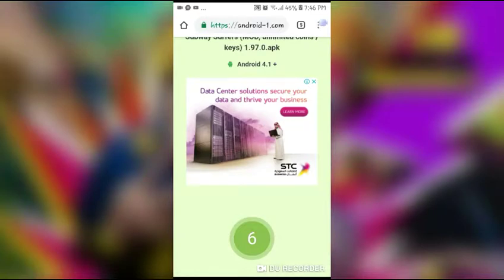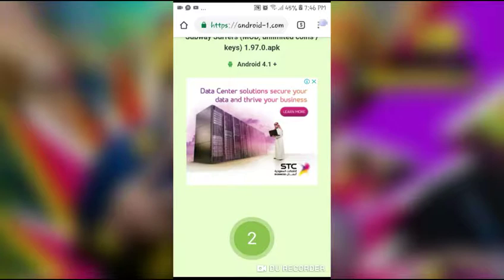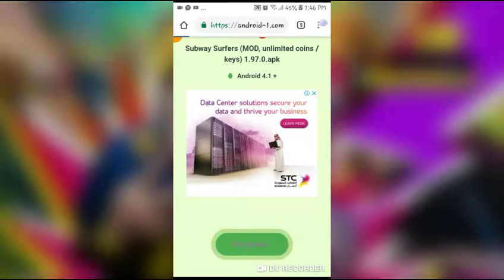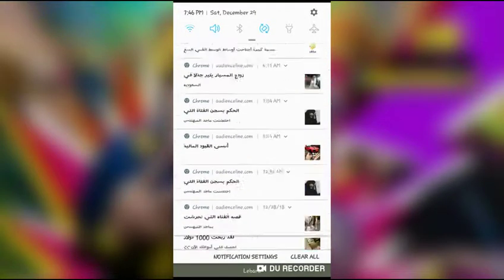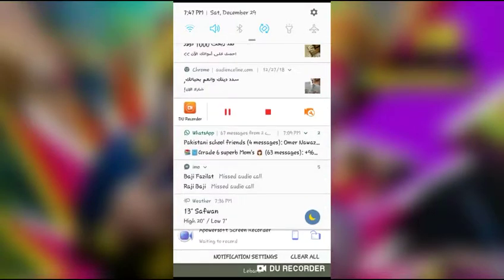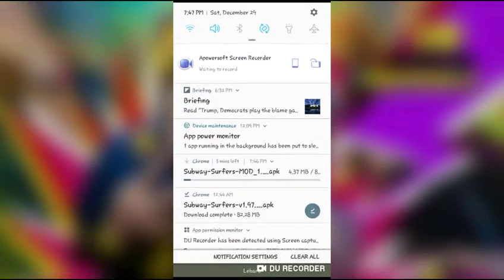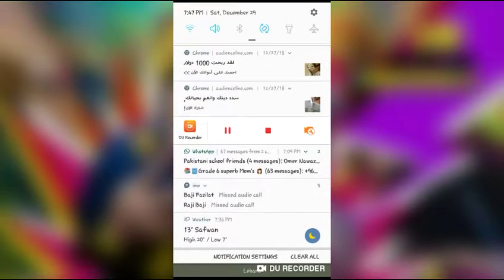Okay, click download. There's a countdown — four, three, two, one — and then download. I got the download.